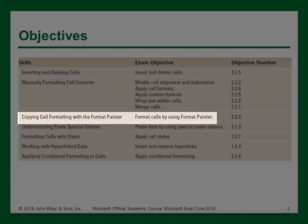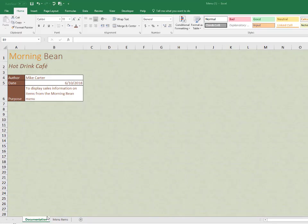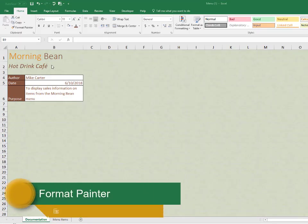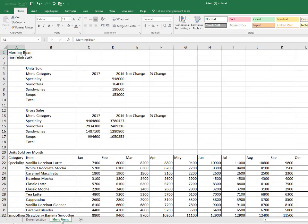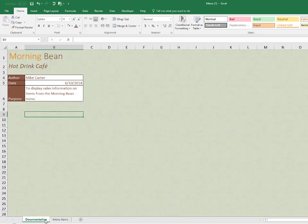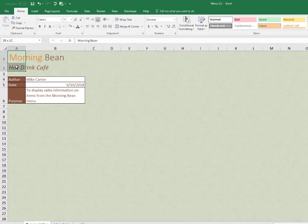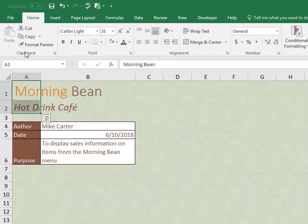So now I'm going to show you how to copy cell formatting using the format painter, and the format painter can be used in PowerPoint and Word as well. Notice the Morning Bean text is well formatted here and not so much on the second page.